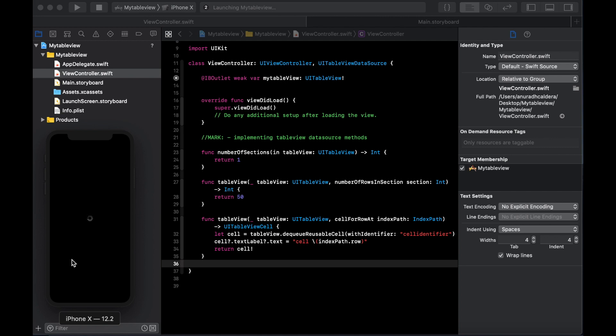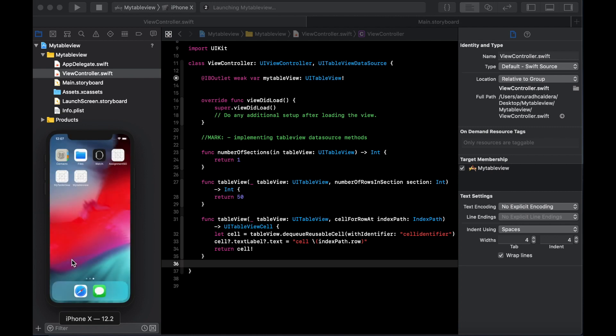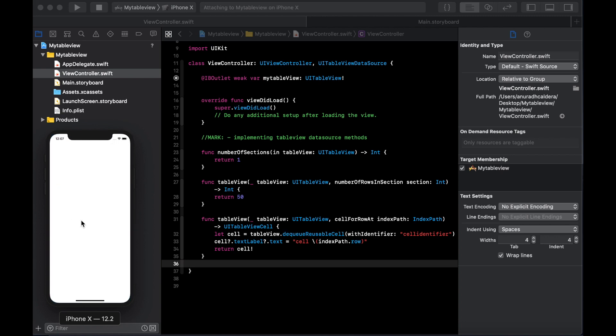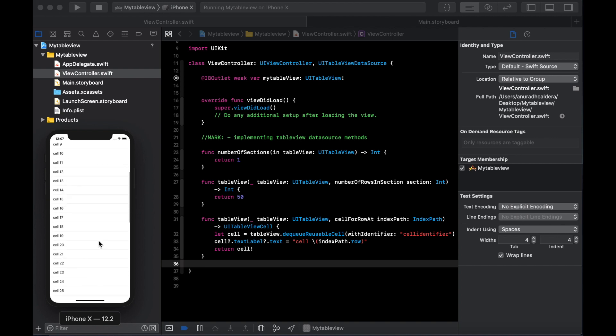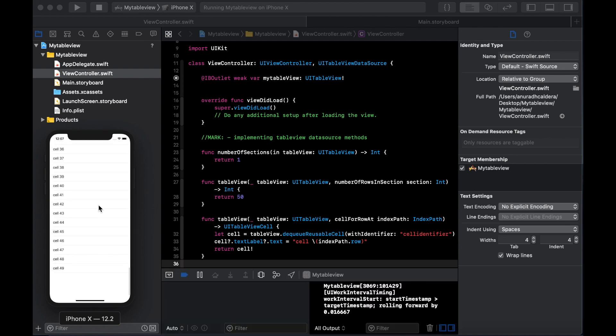Now we can see the simulator, it's launching the project. It's running the table view, hopefully it's coming. Yeah! This is the table that we created. Hope you guys enjoy this video tutorial.